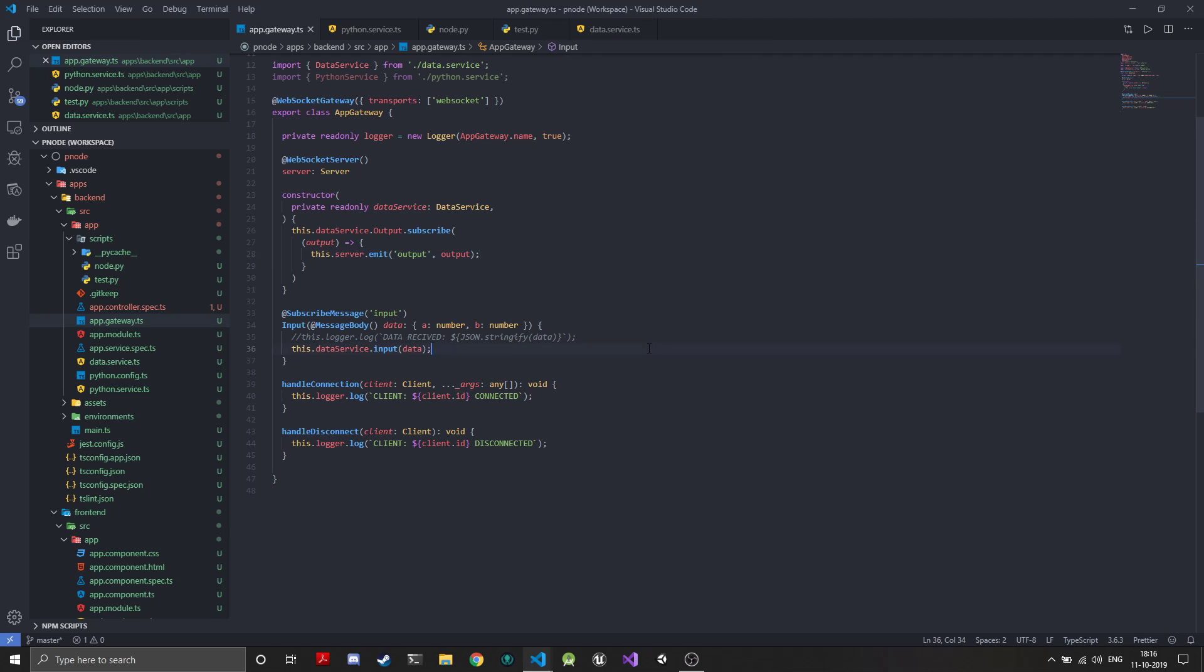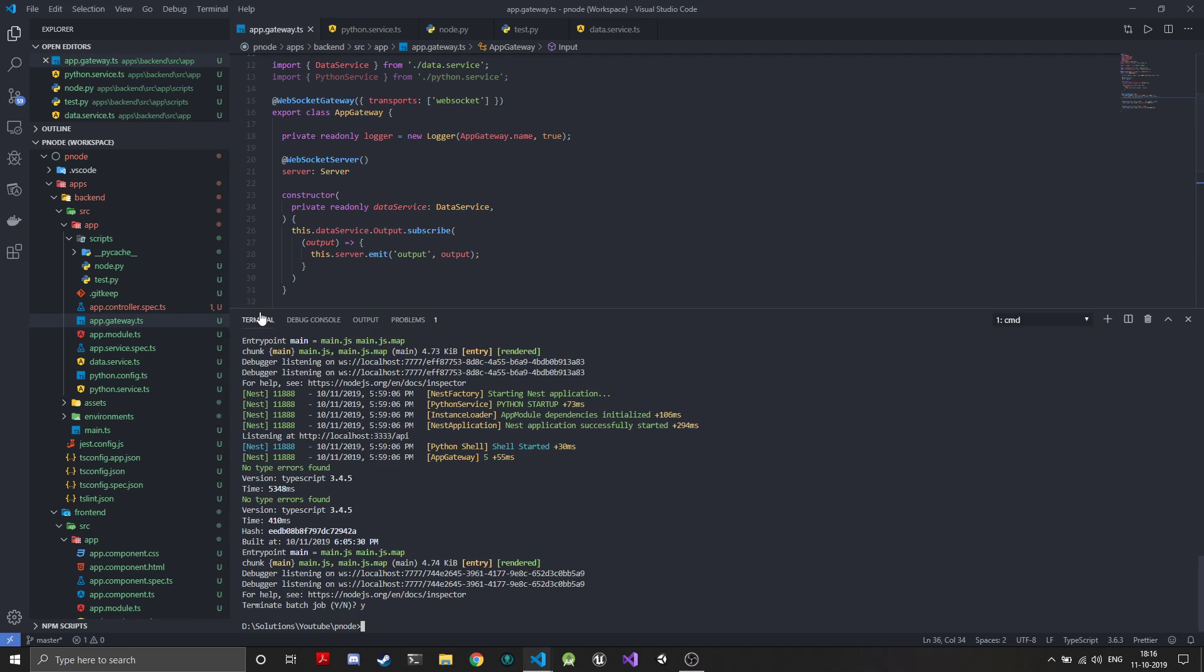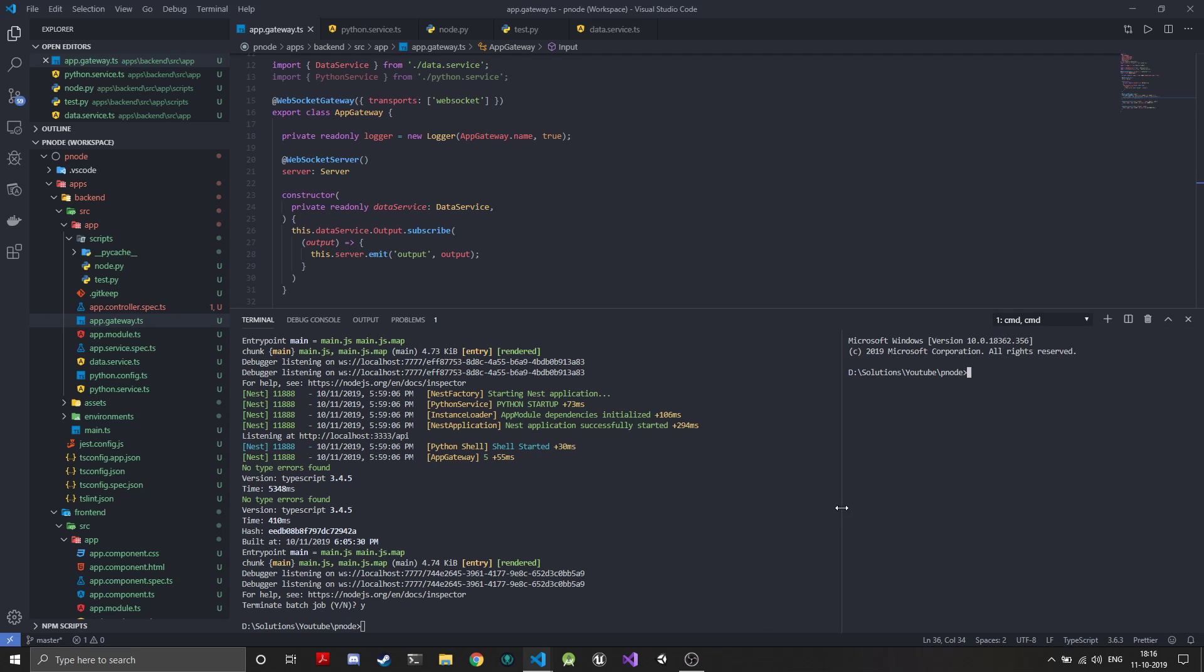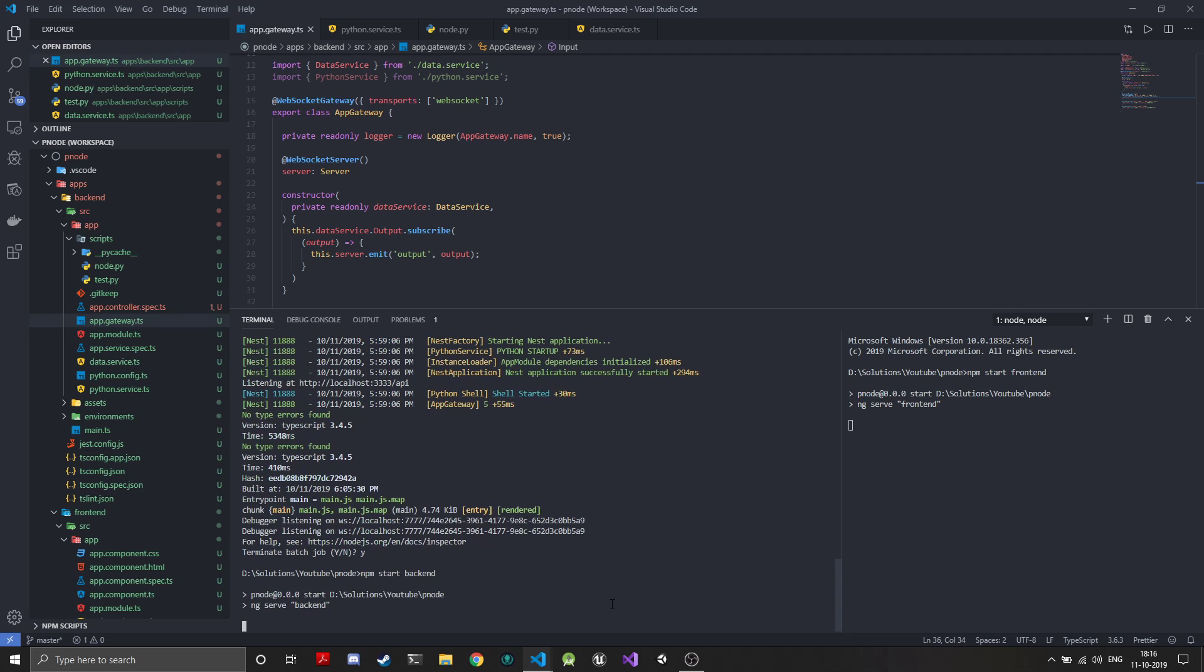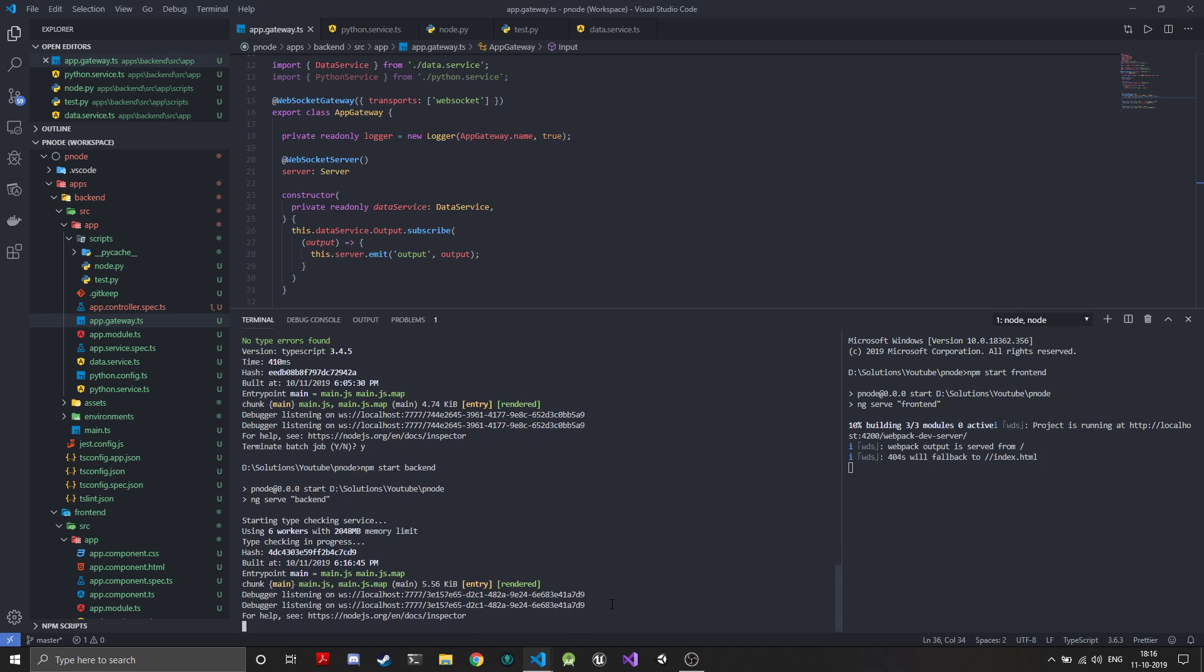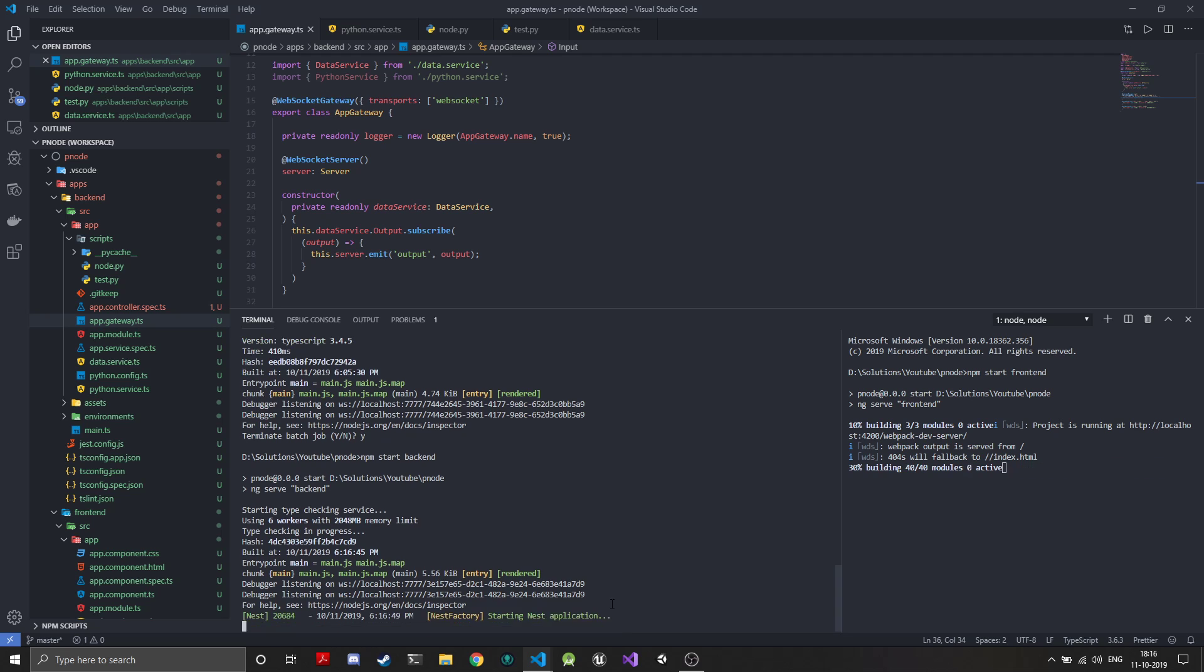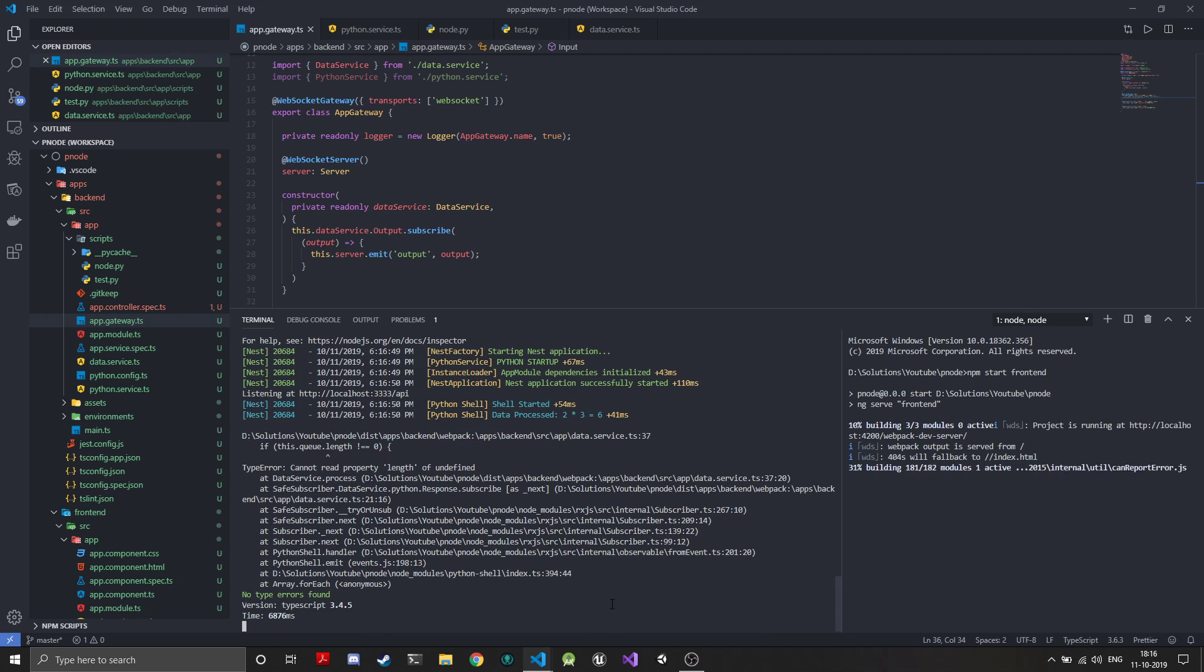If we start the front end and the back end both, we'll just split the terminal and npm start front end and npm start back end. If everything has been implemented correctly, we will start seeing numbers that are being generated on the front end sent over through the NestJS back end through web sockets. We actually have an error.